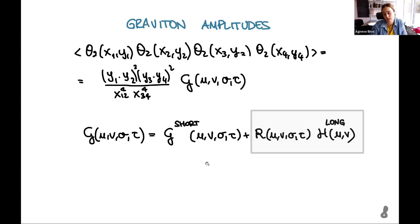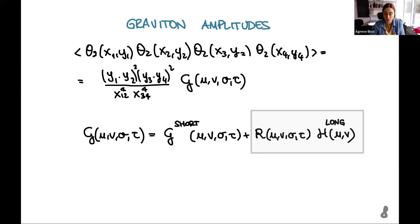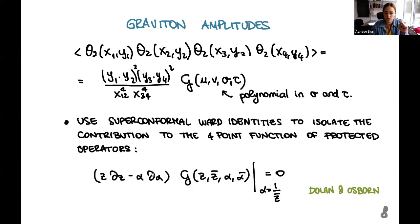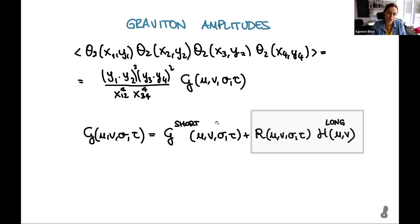One piece denotes the contribution of the short protected operators, and another piece takes into account the contribution of the unprotected operators. The protected part can be completely computed using the conformal block decomposition, since we know all dimensions and OPE coefficients for protected operators. We can also use the superconformal Ward identities to find this function g_short, which is a combination of these constraints reformulated in terms of g_short.